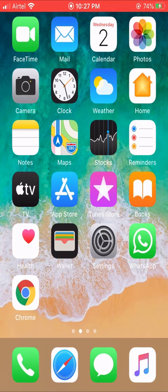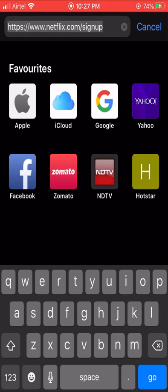Launch the Safari web browser app and visit netflix.com/signup.